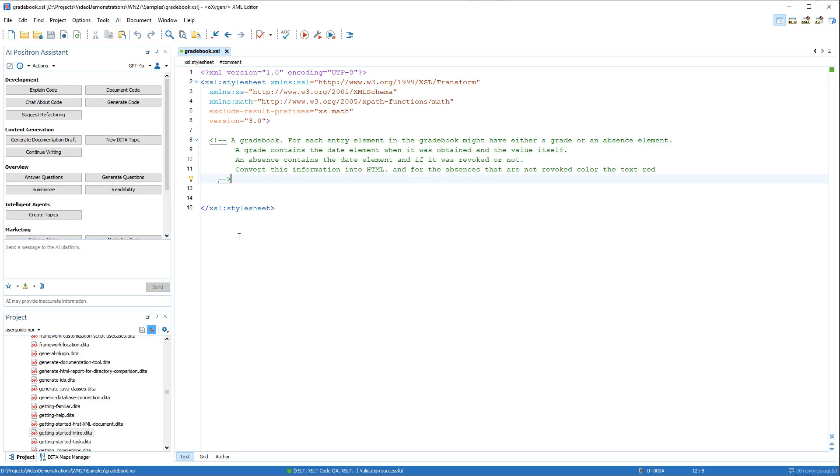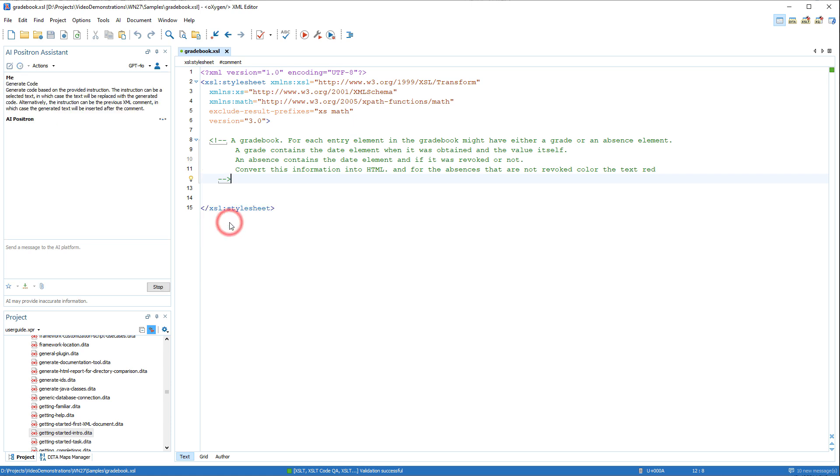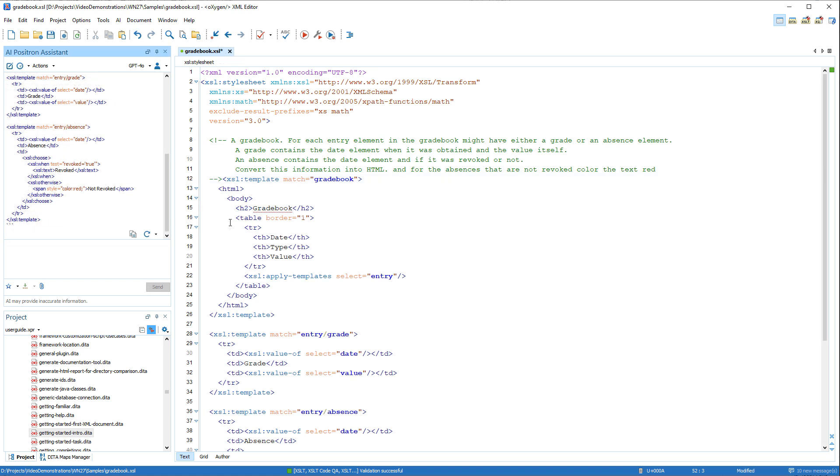Some new development AI actions were also implemented. For example, we'll use the Generate Code button to have the AI propose code based on the instructions specified in our XSLT document.